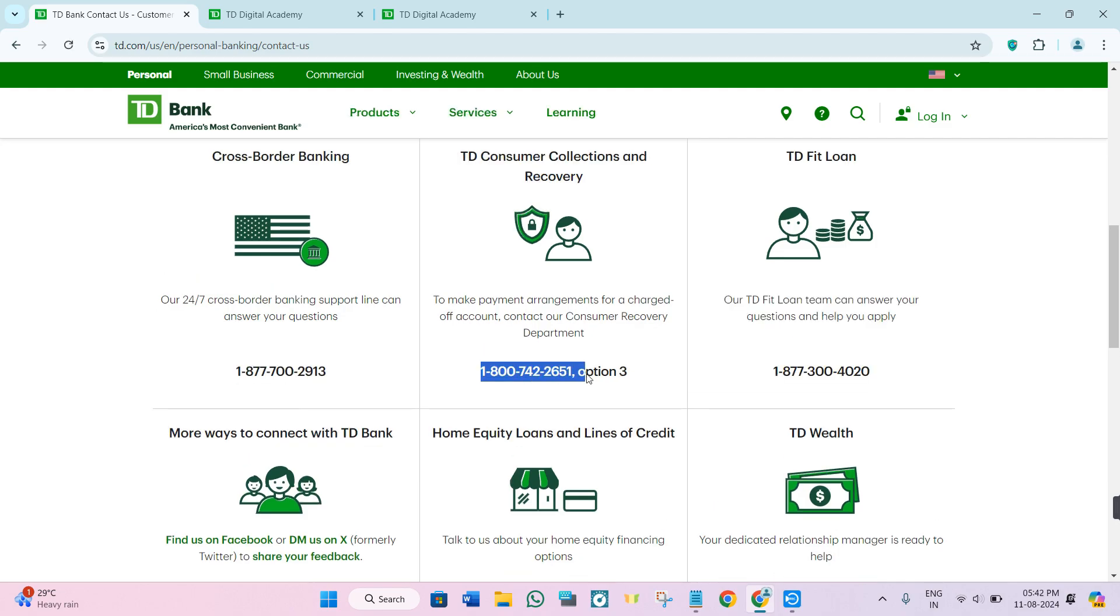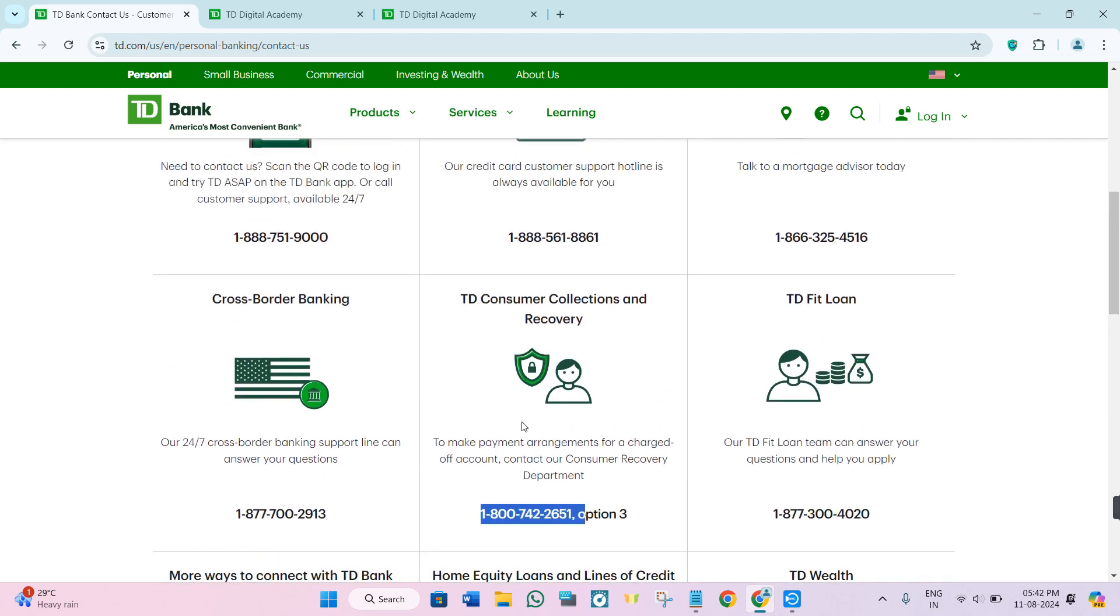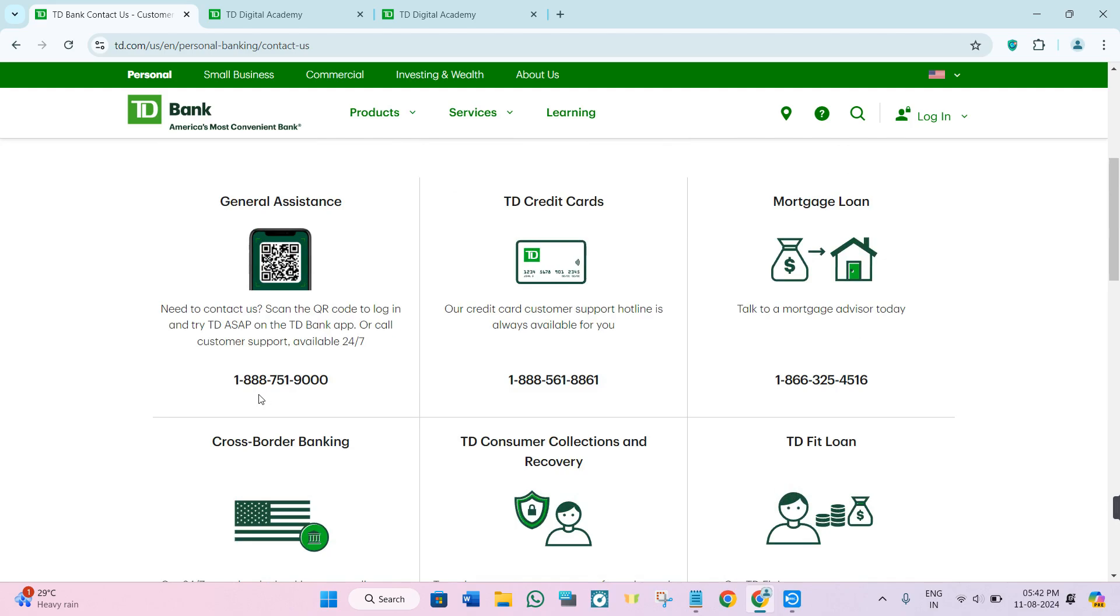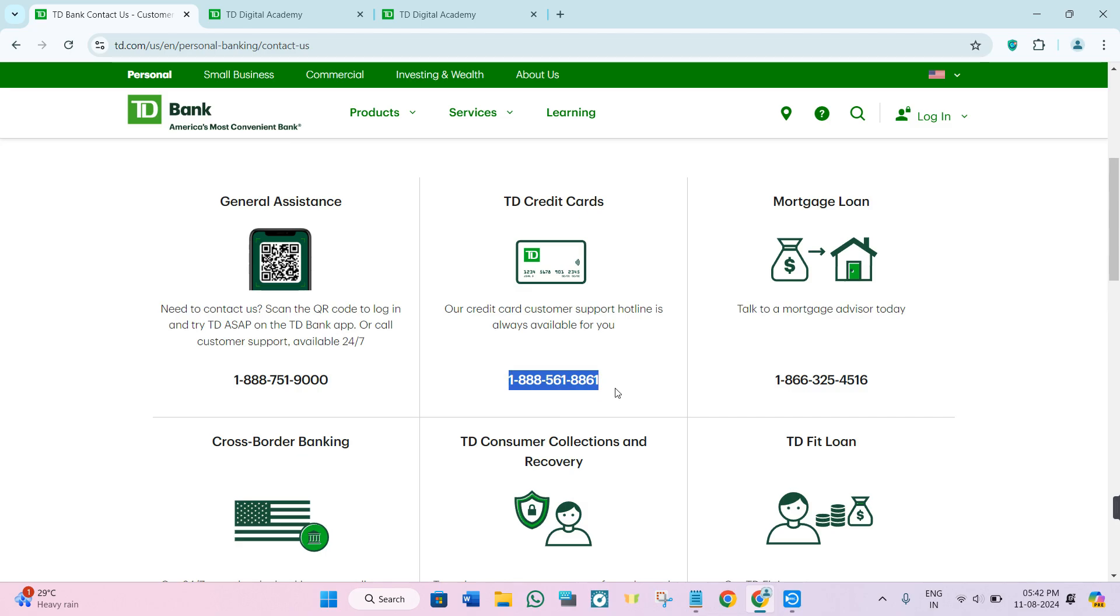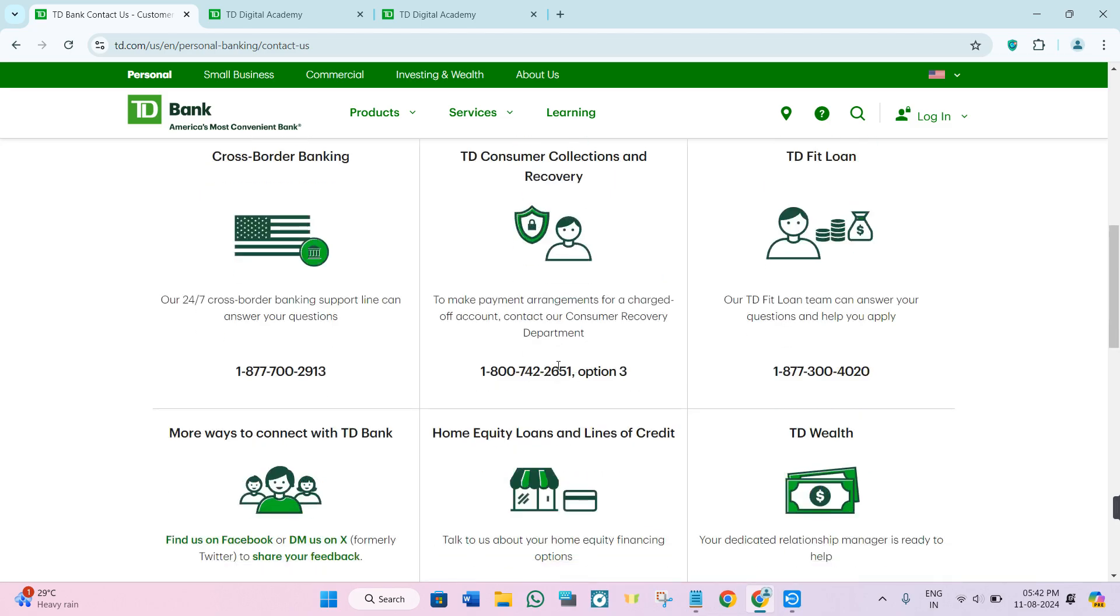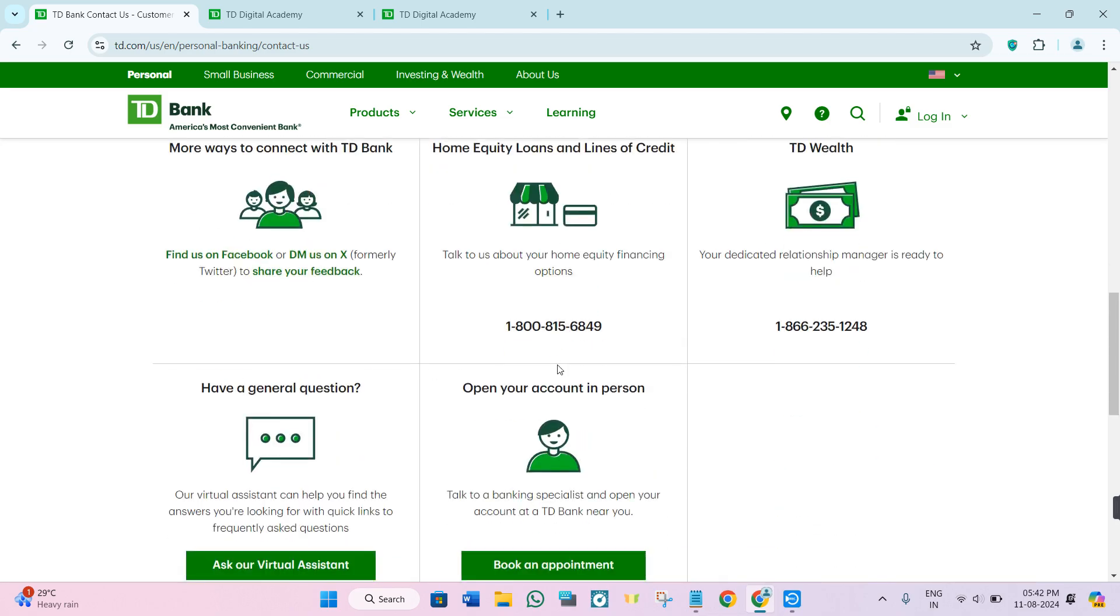Use any of the contact numbers given there. Simply call them and tell them that you are not getting this option in your account. TD Bank's customer service is going to help you in this regard.